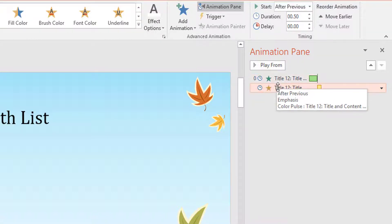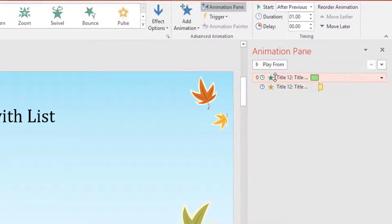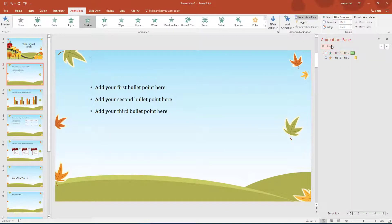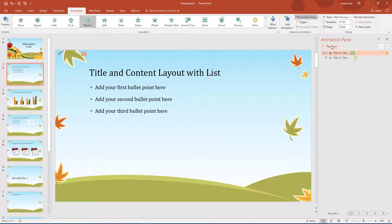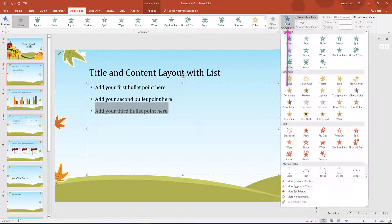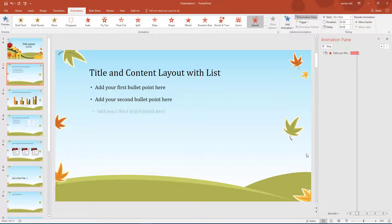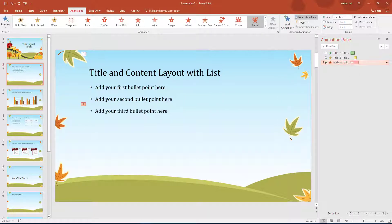So that is going to be my first flying option, and there is my emphasis straight after. I can choose a delay between them by selecting a slight delay - you can see the time changes in between. I do not want a delay, so I am going to select the first animation and click Play From. I am now going to highlight the last one, go to Add Animation, and add a Swivel. That is not bad - so I have got a swivel as my third option.